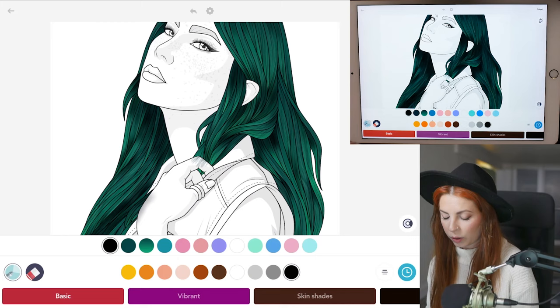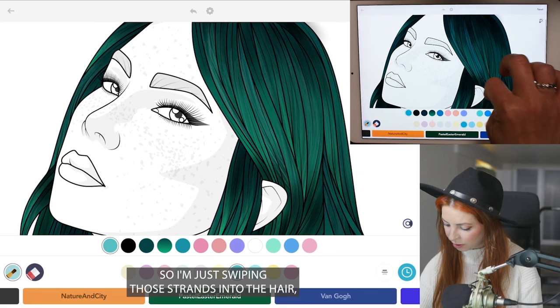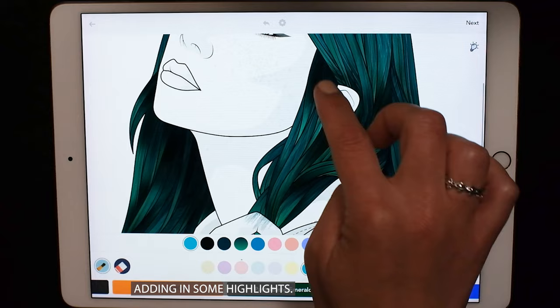Now let's go back with the fur tool, size 60 and opacity at 100. This time I'm using the turquoise from the pastel Easter Emerald palette, just swiping those strands into the hair and adding in some highlights.